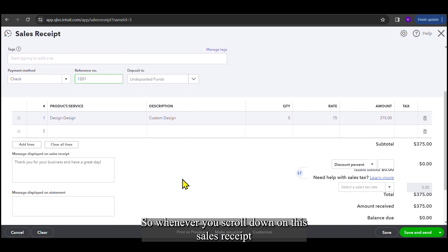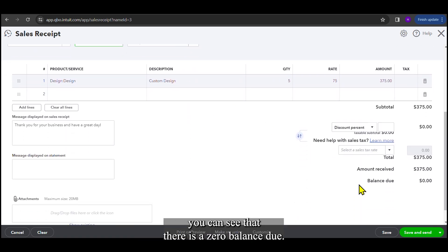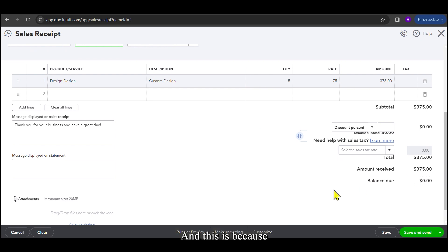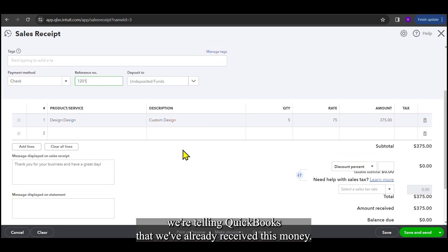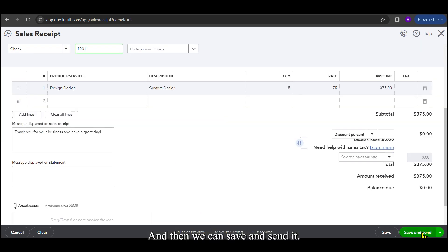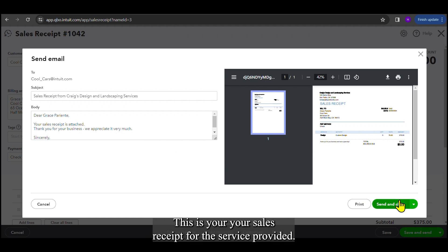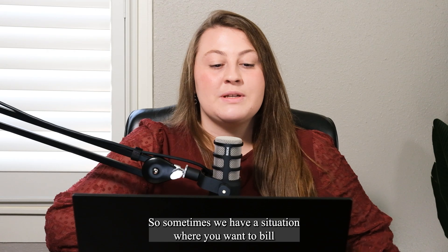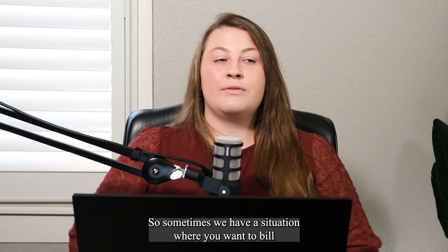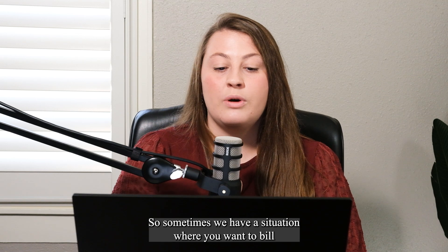So whenever you scroll down on this sales receipt, you can see that there is a zero balance due. And this is because we're telling QuickBooks that we've already received this money. And then we can save and send it. So this will send it to the customer that says, I've already paid. This is your sales receipt for the service provided.